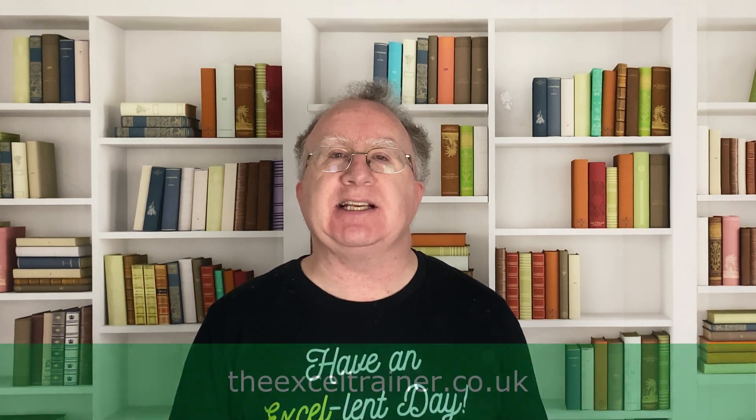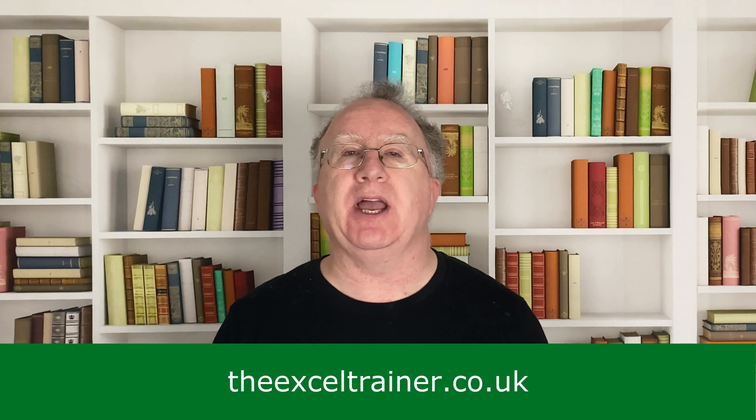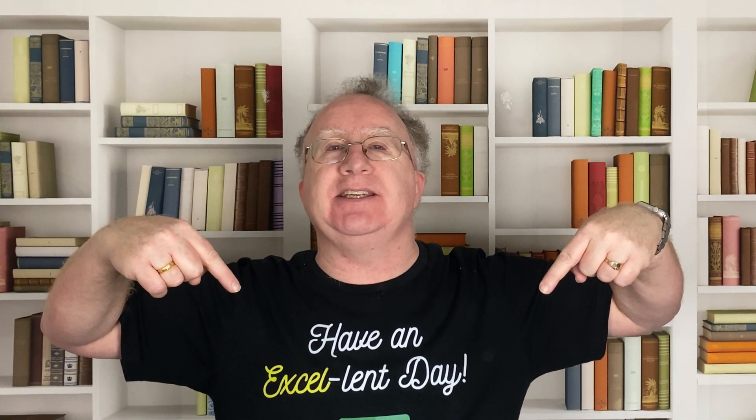If you found this video useful, please give it a like, and if you're not already subscribed, please consider subscribing to the channel. If you'd like to keep up to date with what I'm up to, why not sign up to my newsletter, which you can do at thexltrainer.co.uk. But, until the next time, have an excellent day.